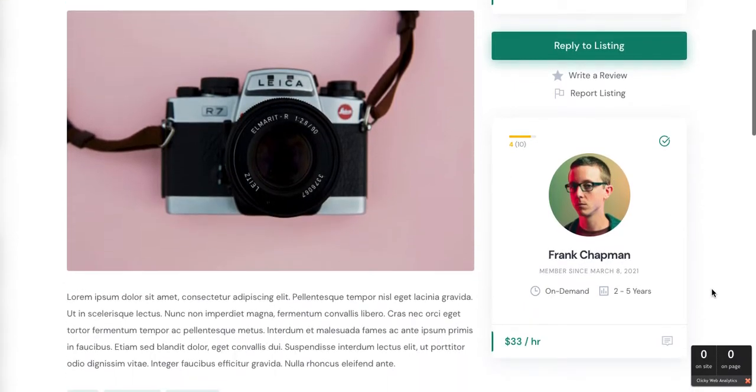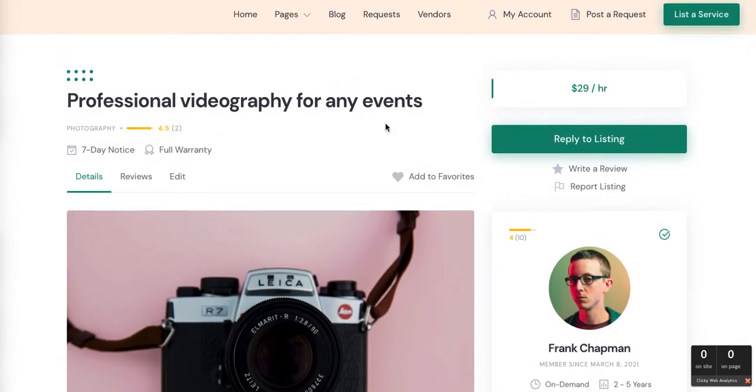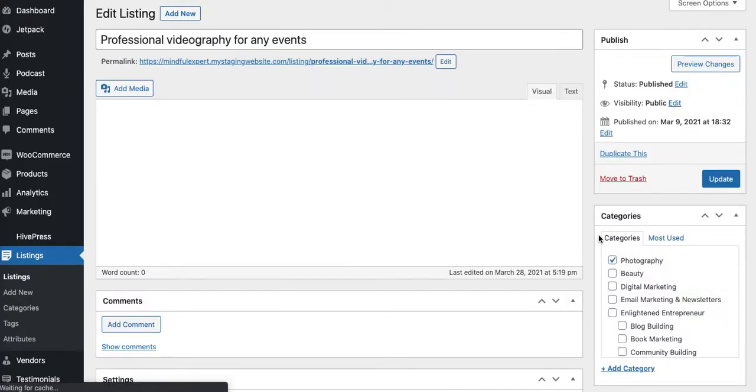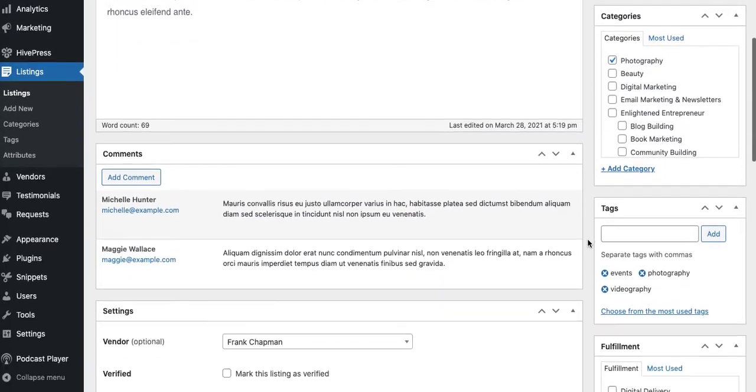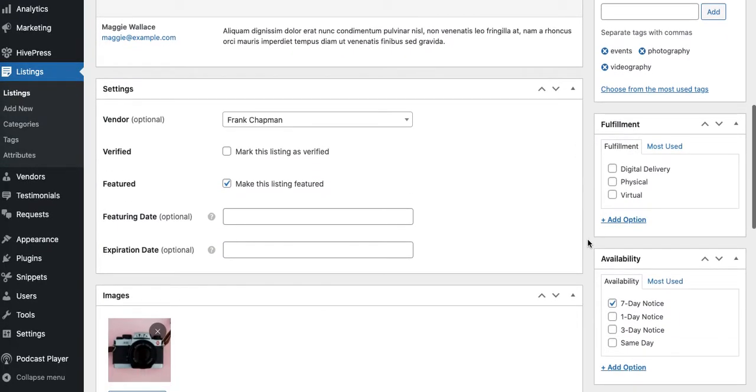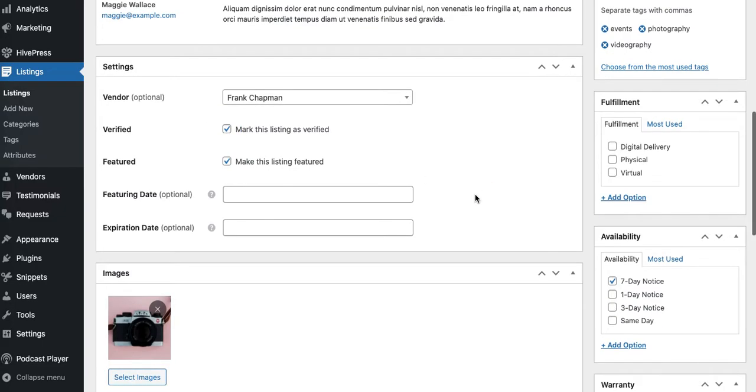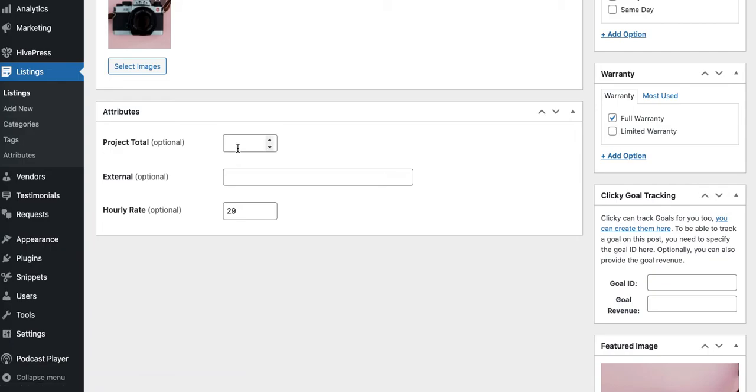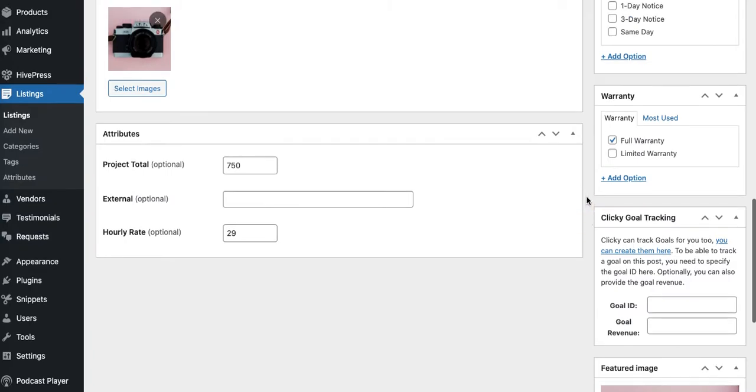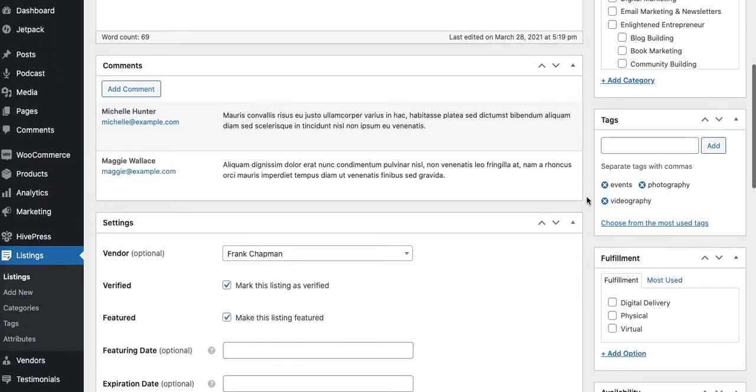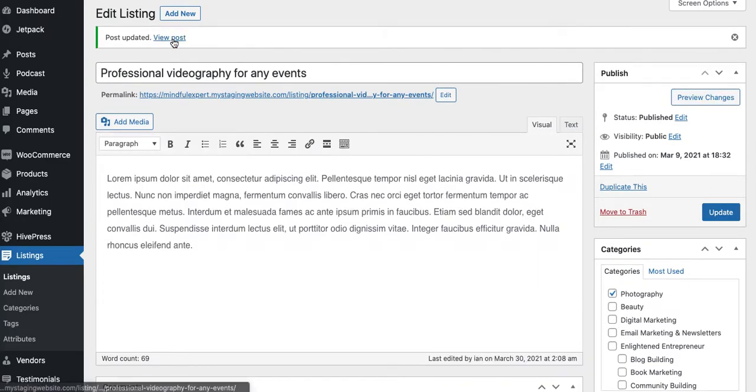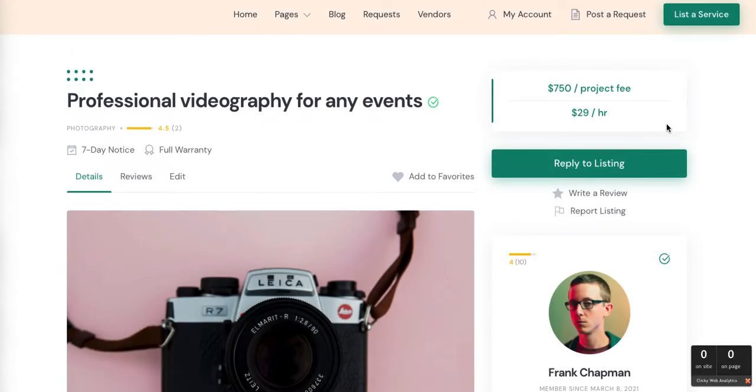So this guy Frank Chapman, again this is dummy data, he charges $33 an hour. This particular job is $29 an hour, and let's just say that's just not a good fit for your platform. So what you can do instead is change it. I created an attribute under listings called Project Total. So let's say you're not so interested in this $29 an hour rate, instead you're interested in a $750 fee for a complete wedding photography package.